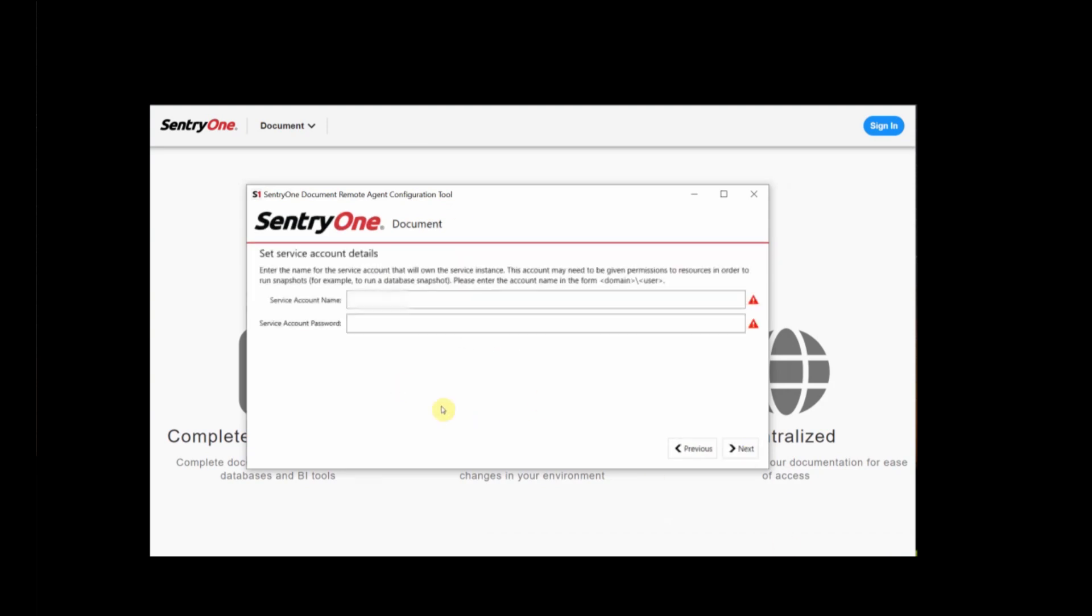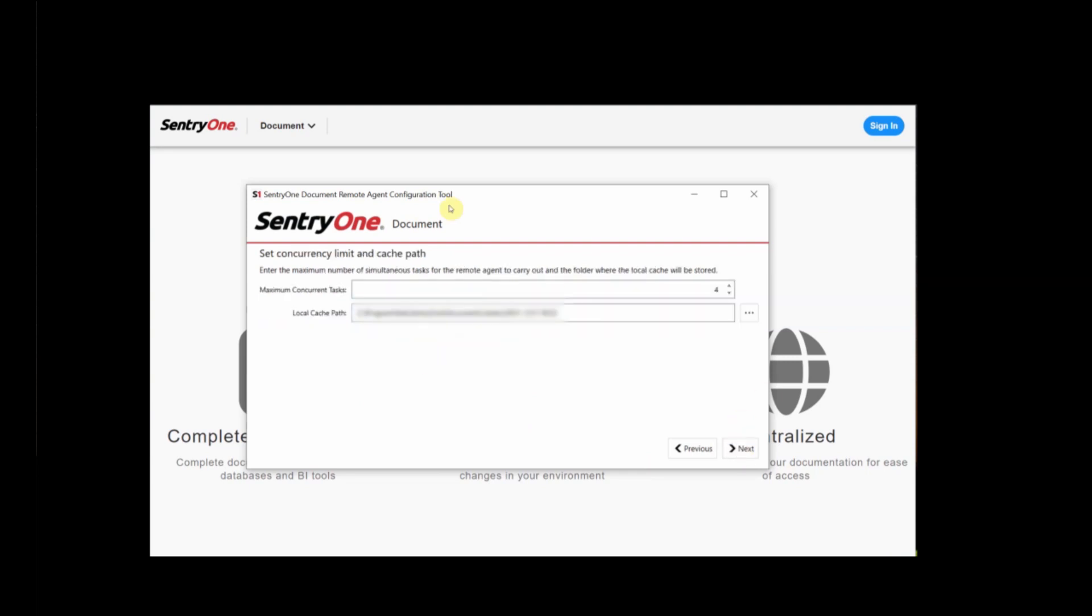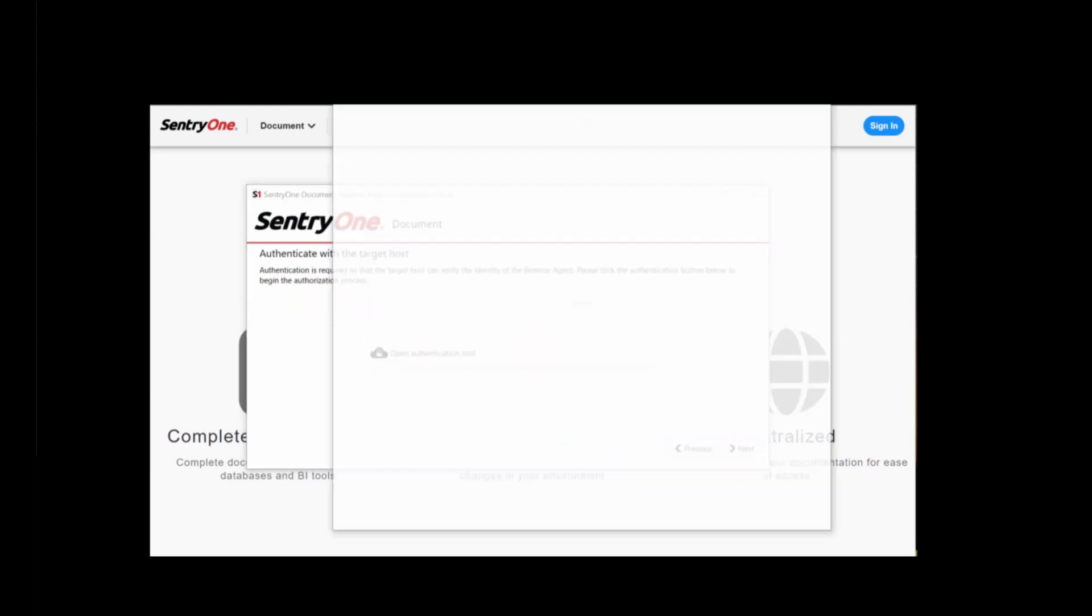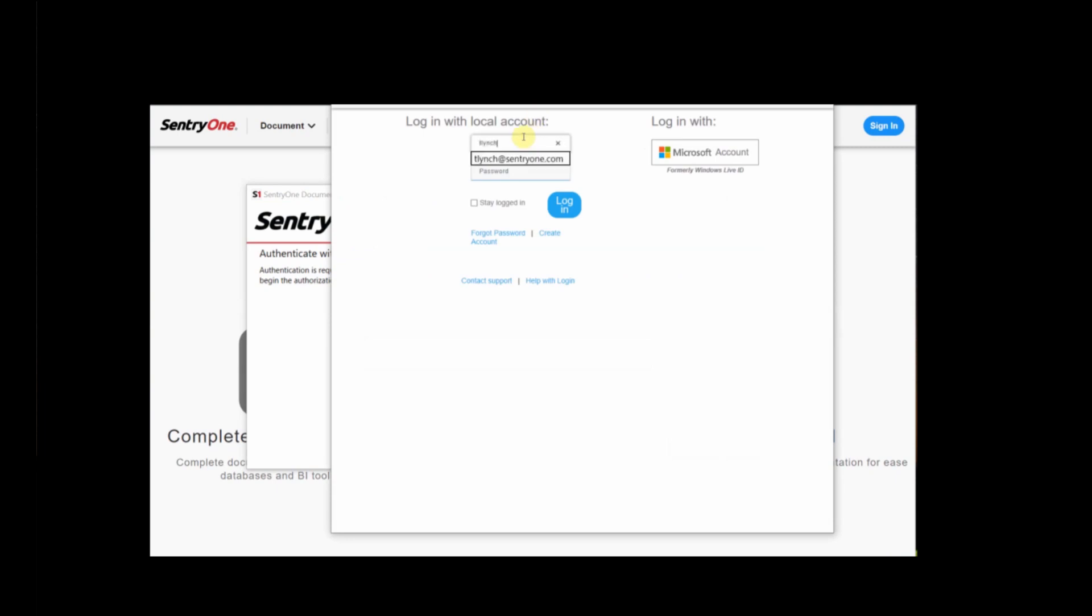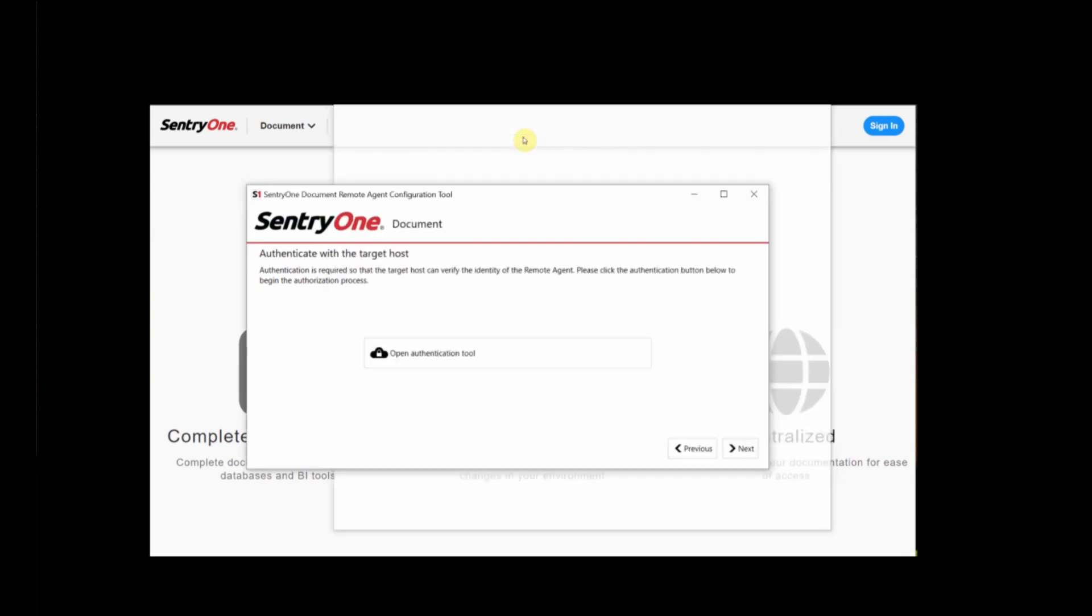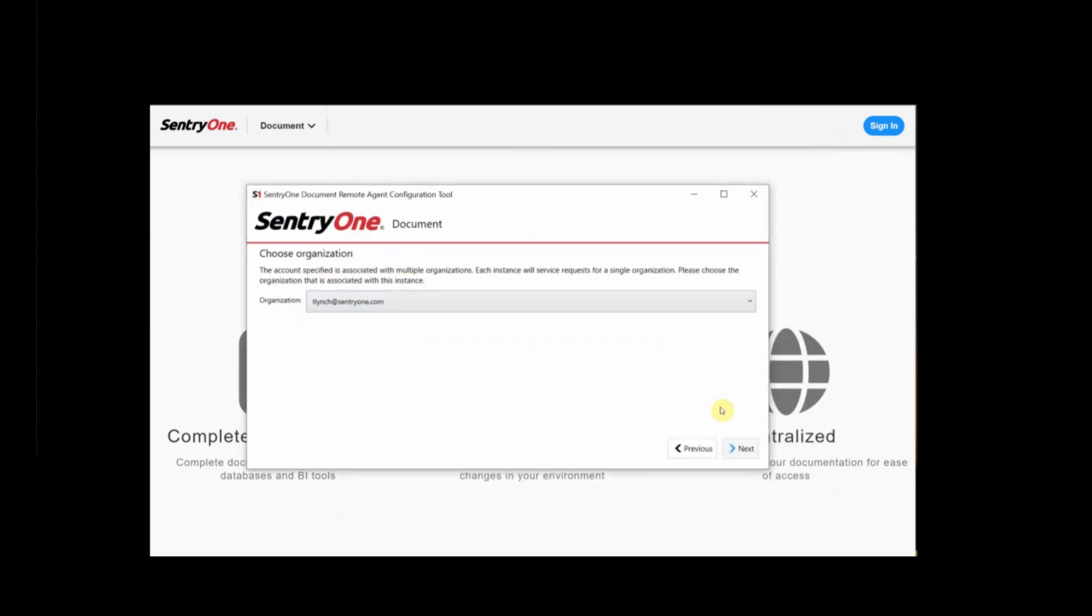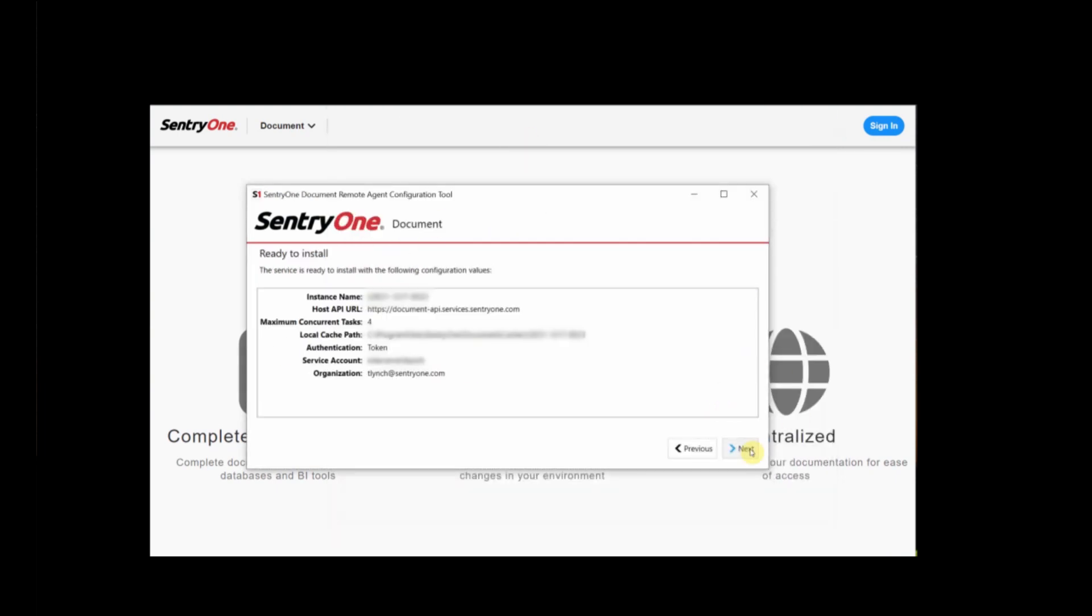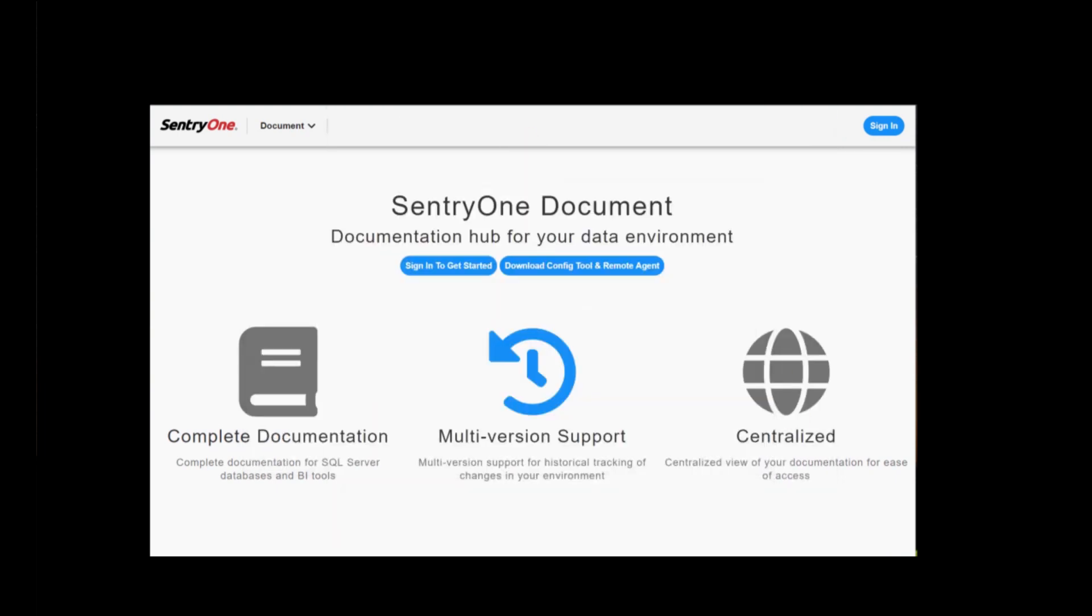We're prompted for some credentials, and also asked to set the maximum number of concurrent tasks that you want your remote agent to be able to carry out. We'll keep ours at the default, and then SentryOne Document will ask you for the location for the cache. We're asked to authenticate. You can see here we're using our SentryOne account. And then we're good to go.